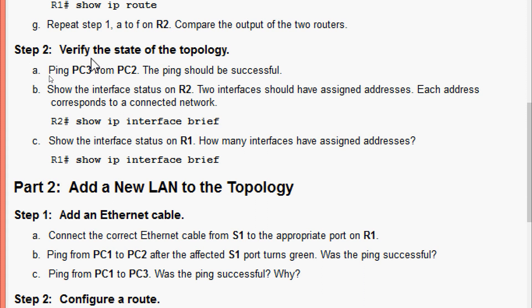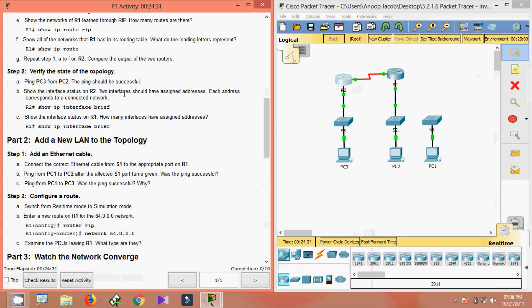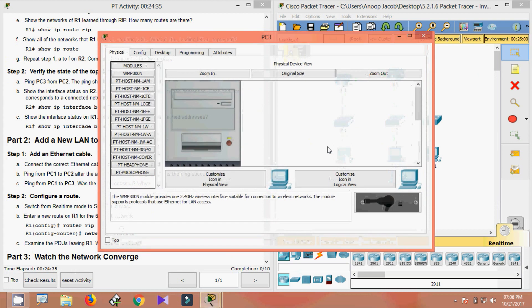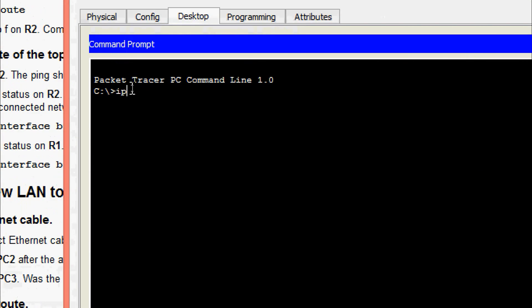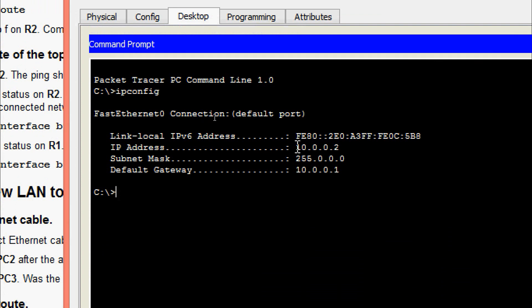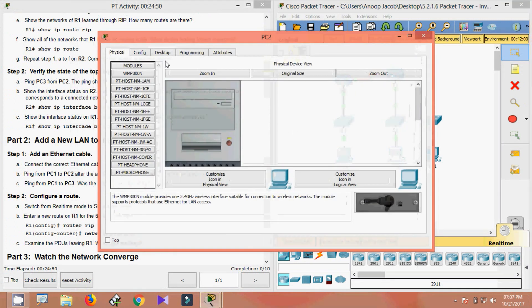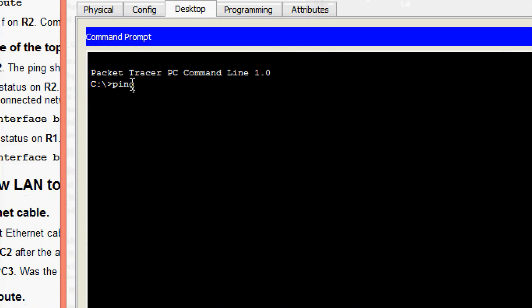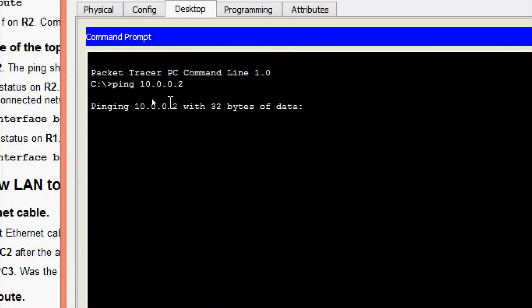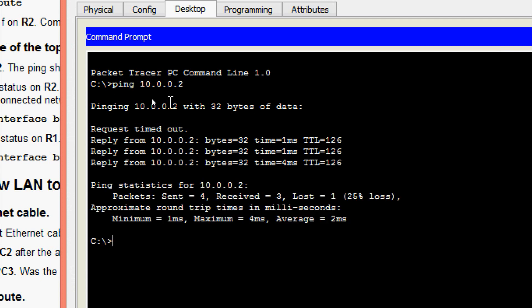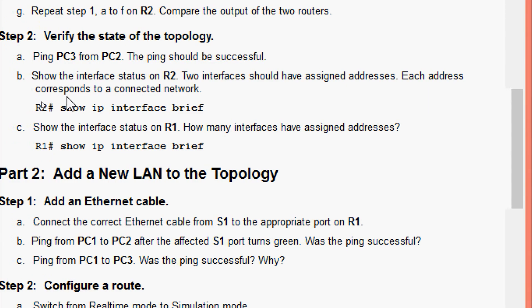Moving to Step 2: verify the state of the topology. We will ping PC3 from PC2 — the ping should be successful. Getting the IP address of PC3 via the command prompt using 'ipconfig'. Coming to PC2's command prompt, we ping PC3 and wait for the reply. Yes, we are getting the reply.